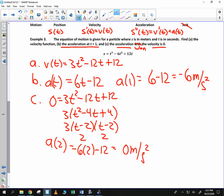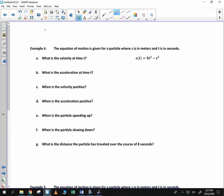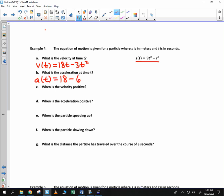So that's a little introduction to acceleration as the second derivative. Now let's apply it to another problem. The equation of motion is given for a particle where s is in meters and t is in seconds. The velocity at time t is the derivative of position, so it's 18t minus 3t squared. The acceleration at time t is the derivative of velocity, so it equals 18 minus 6t.